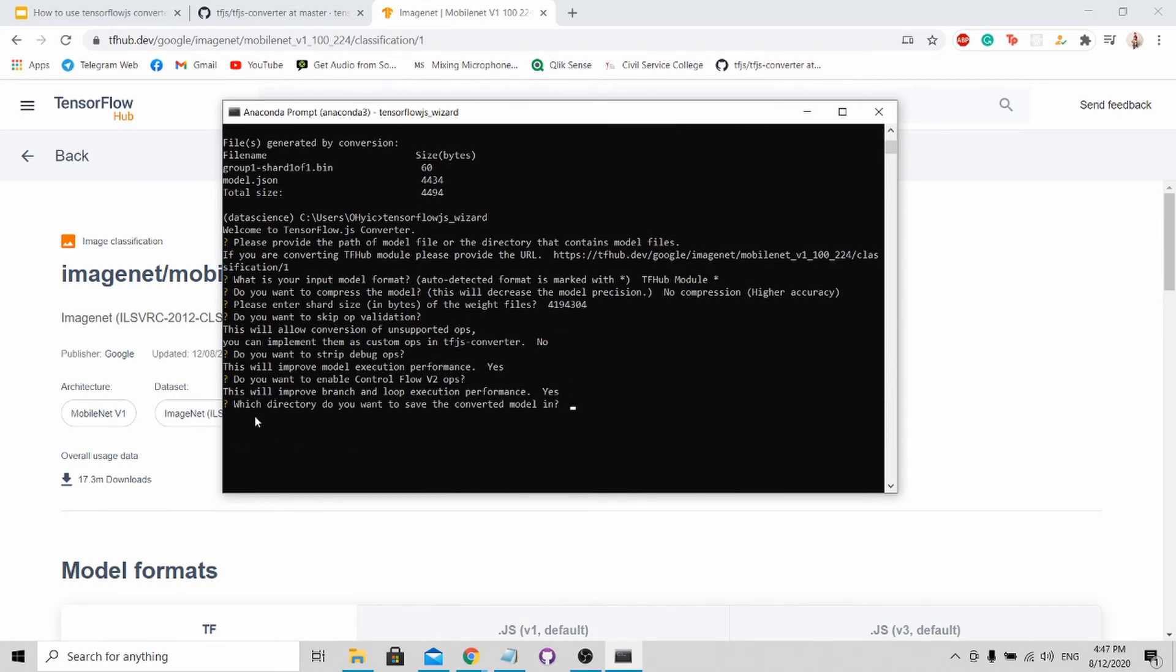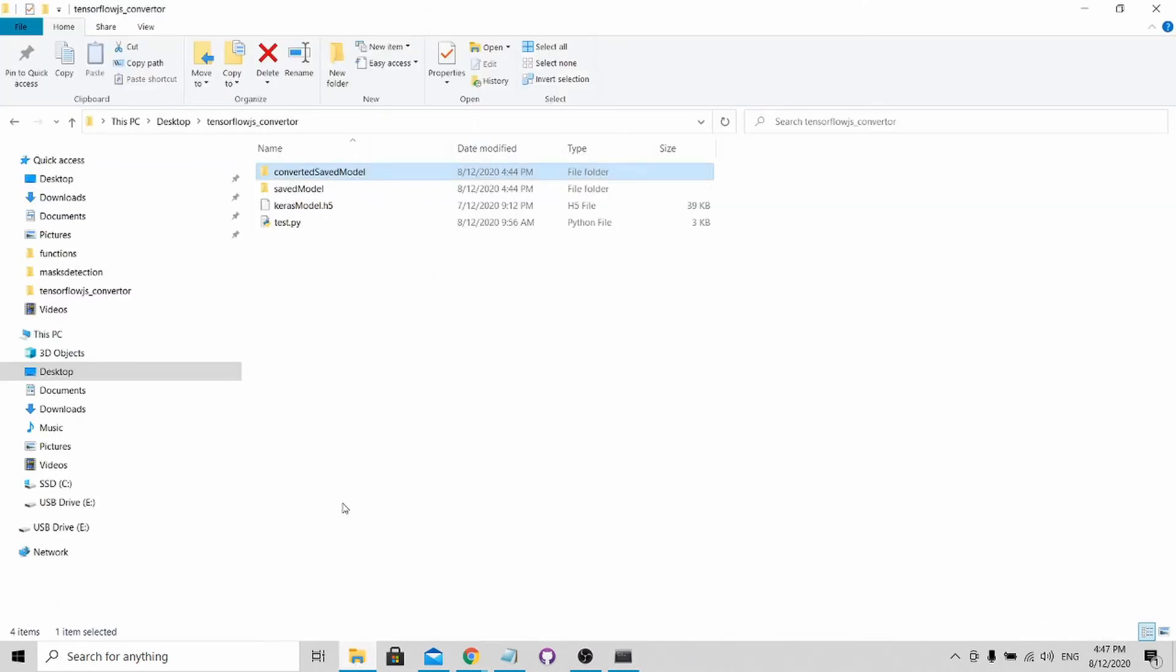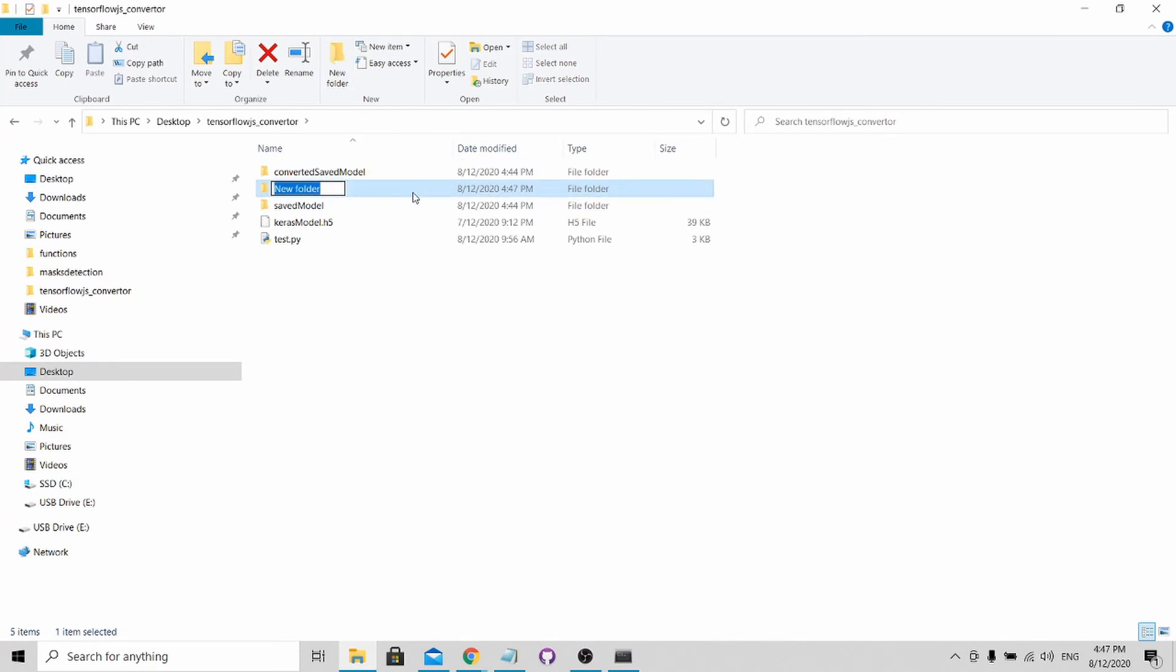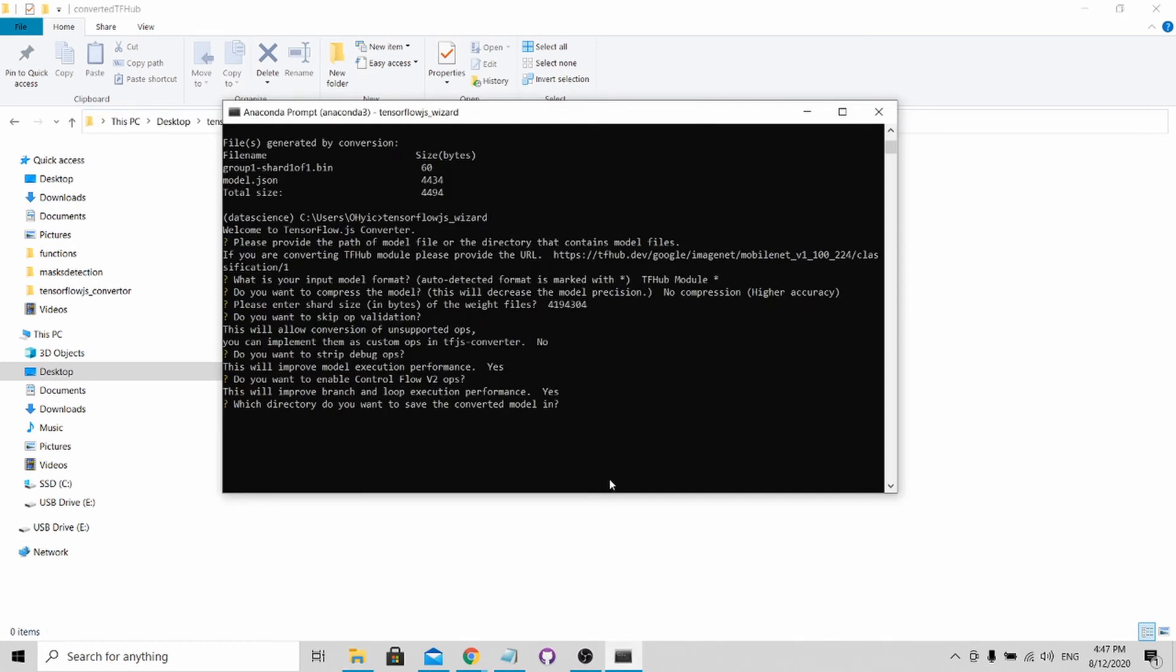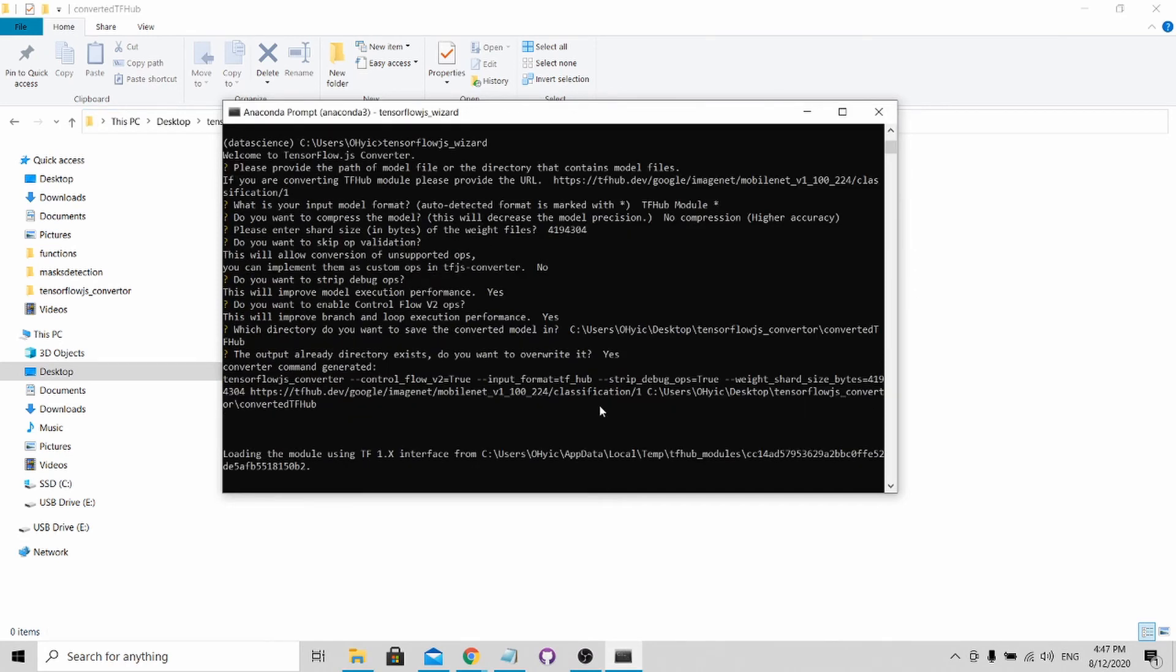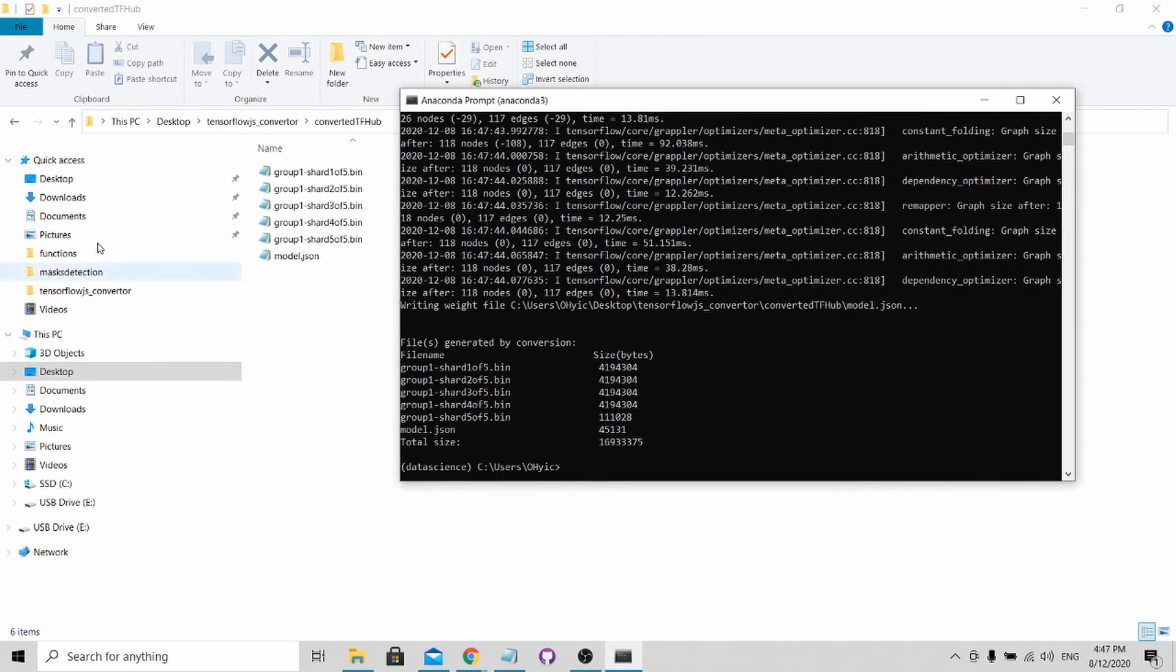You will reach the part where it states which directory you want to save it in. Now I'll be creating a new folder. I'll be saving it as converted_tfhub. After which I copy this path and paste it in. Yes, I'm going to override it. After conversion, you'll be able to see the JS format over here, which is model.json.